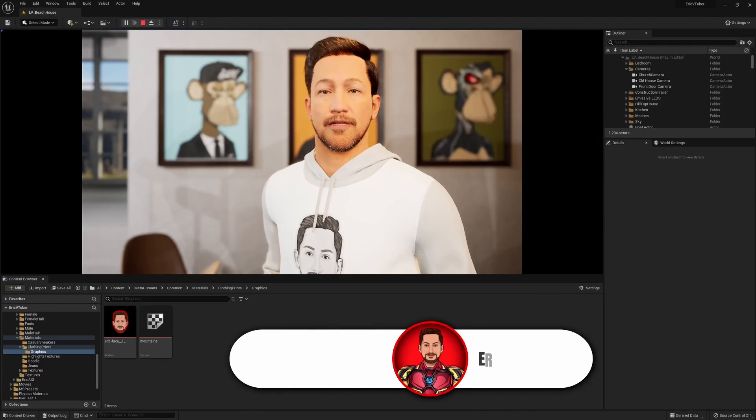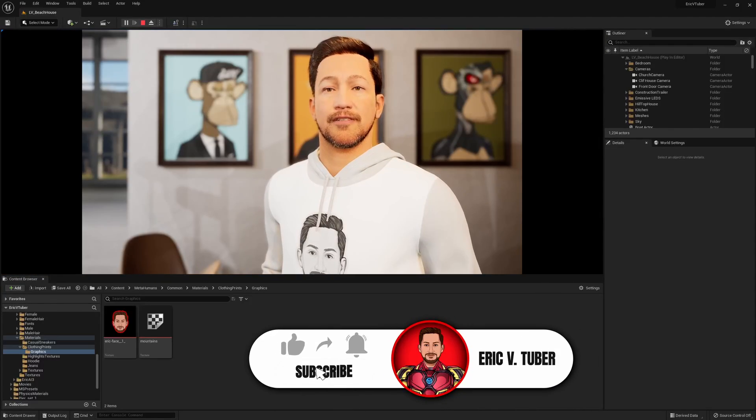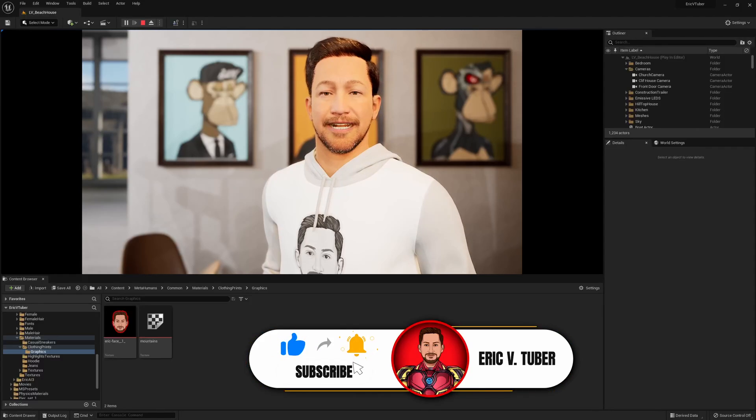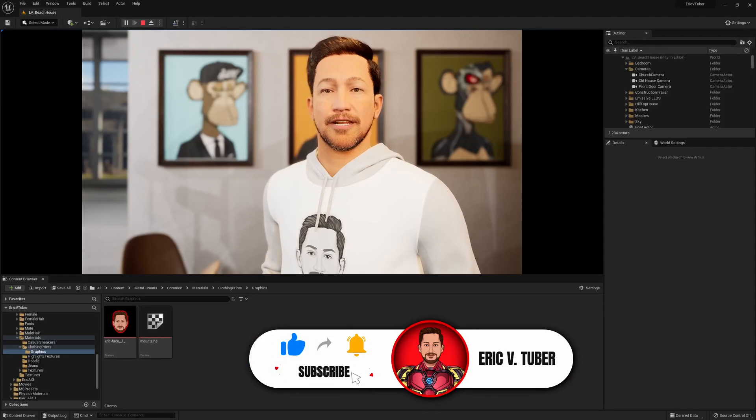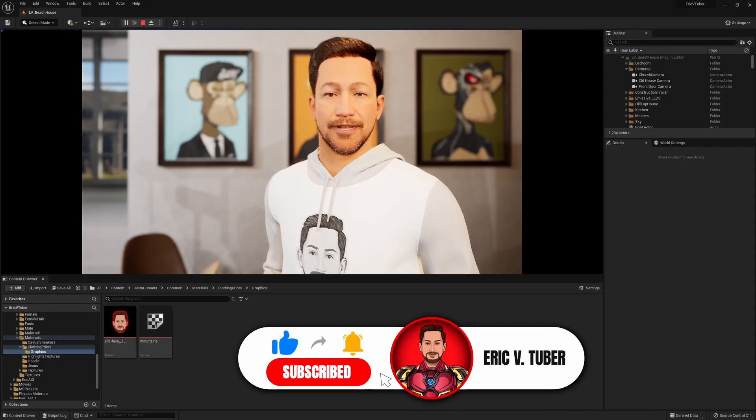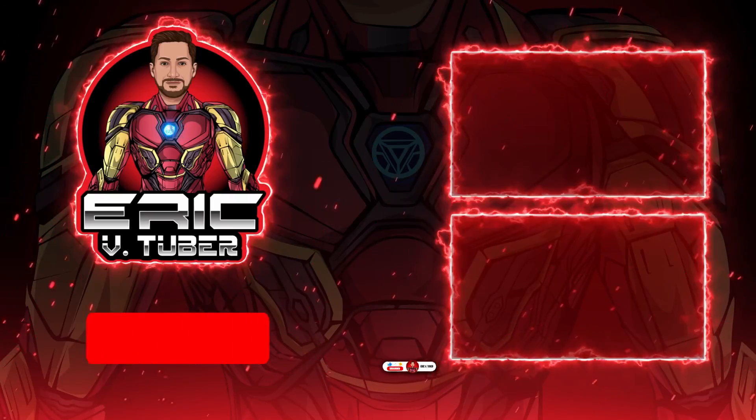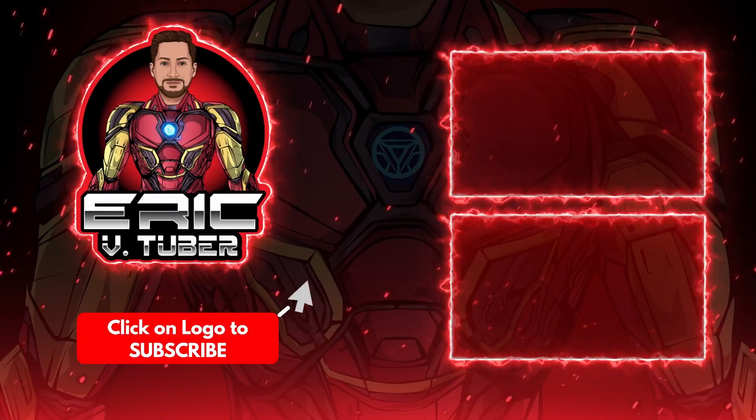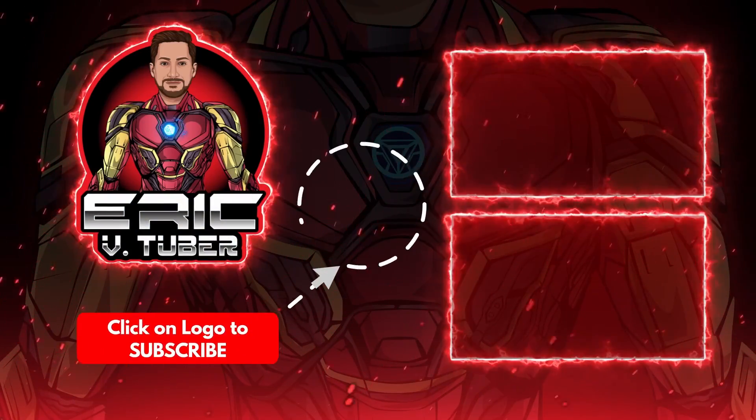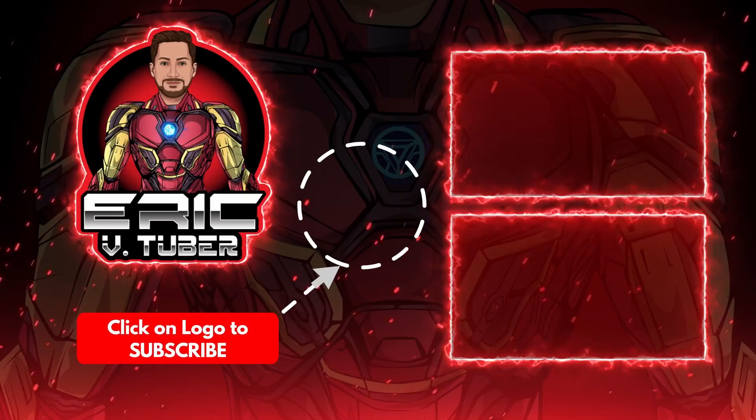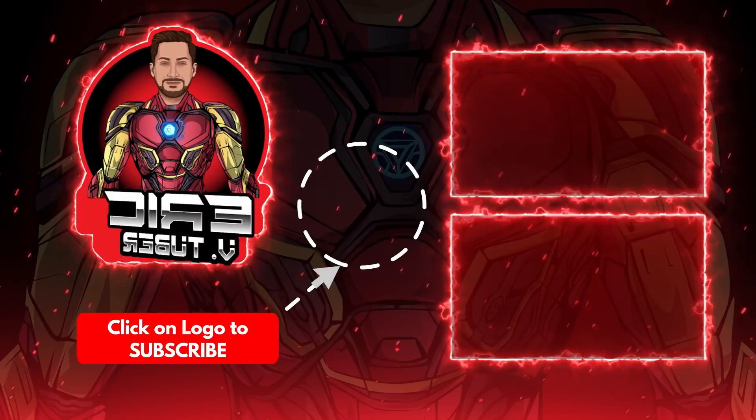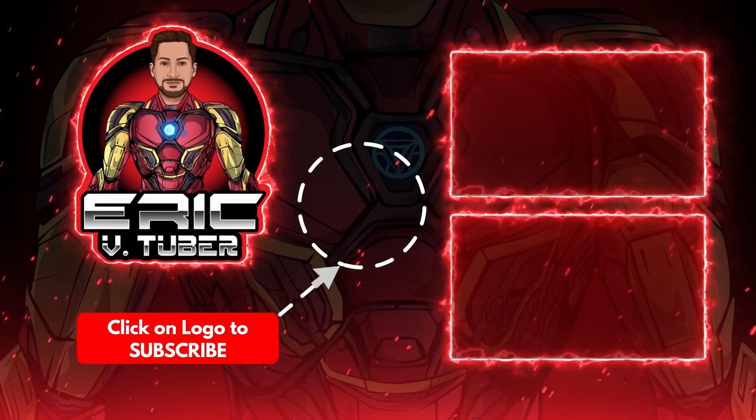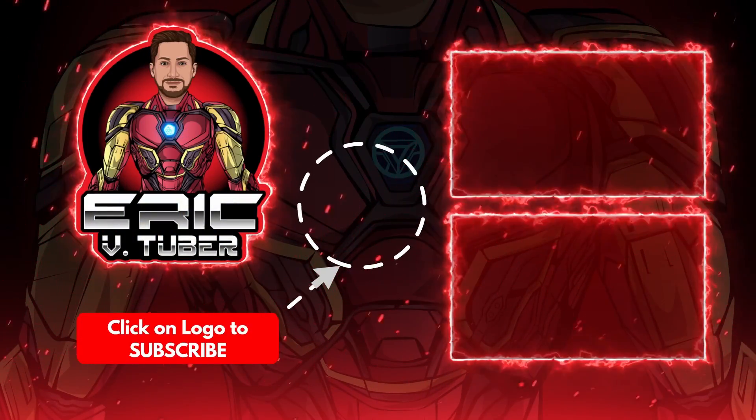If you haven't already subscribed to the channel, now might be a good time as we go on this next phase of the journey together into virtual reality. See you guys next time.